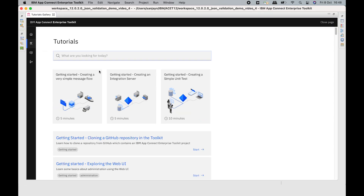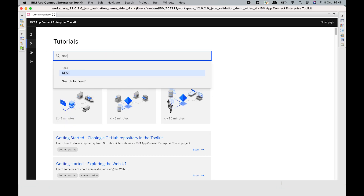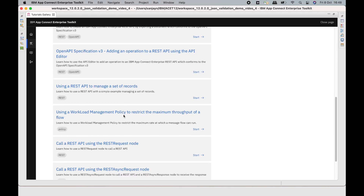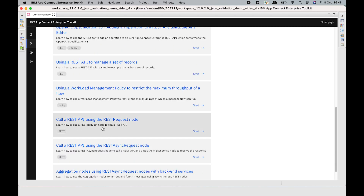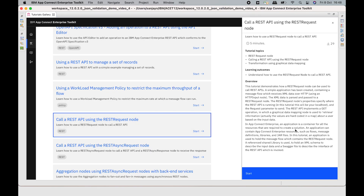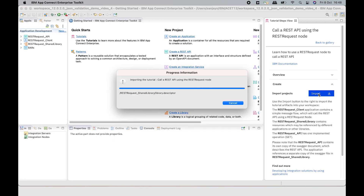I'm going to use a tutorial to demonstrate this capability. Using the Tutorials Gallery, I'm going to search for REST, and I'm going to use the tutorial which uses a REST request node and a back-end REST API. The tutorial name is 'Call a REST API using the REST request node.' If I select that, this gives me an overview and I can click Start. I can import the projects into my workspace.